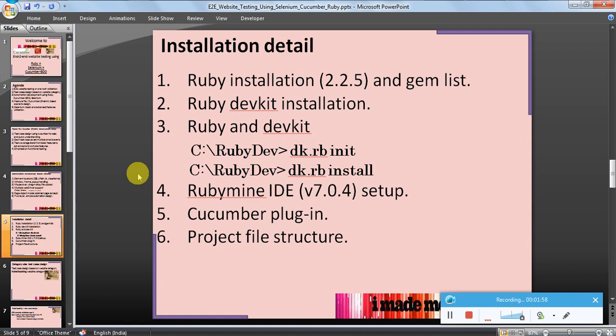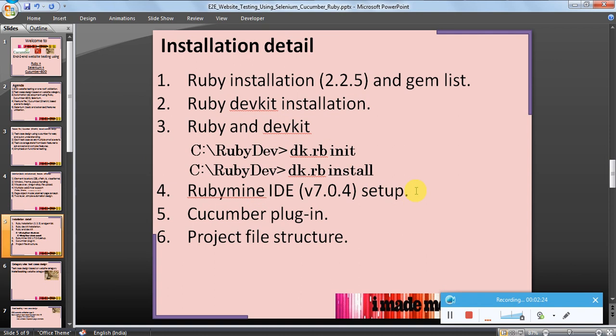For installation details, I would request users to Google out some tutorials or see some YouTube videos for proper installation. Here we will quickly see the installation details: the gem list which I have used in my project, the DevKit installation and how Ruby and DevKit will talk to each other, the Ruby Mine IDE which is a paid version but I am using it as an evaluation version, Cucumber plugin, and project file structure.